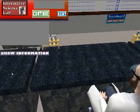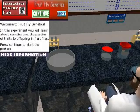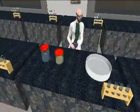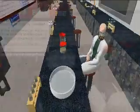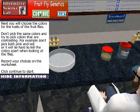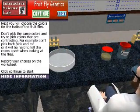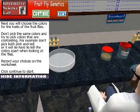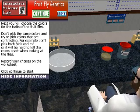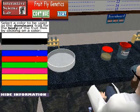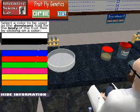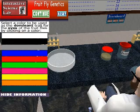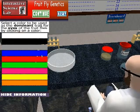The Fruit Fly Genetics Experiment allows the students to conduct an experiment using fruit flies to observe the passing of traits to future generations. First, this experiment has the students select four different colors to be used as the dominant and recessive traits for the fruit flies' body and eyes.